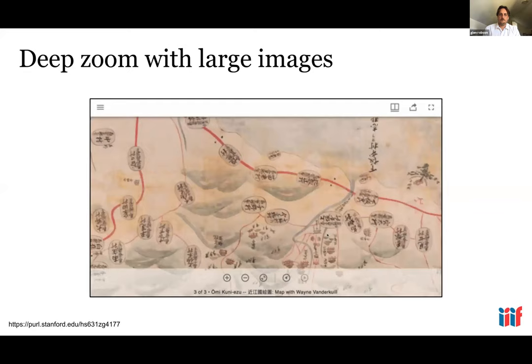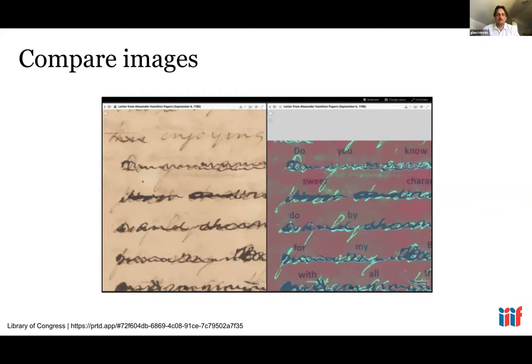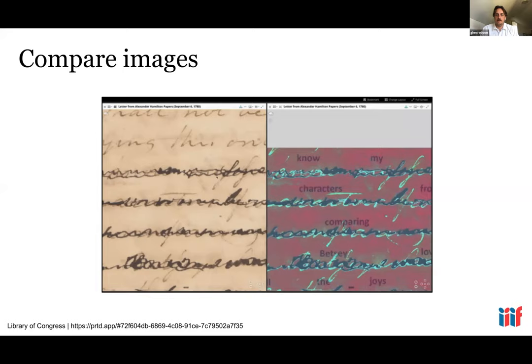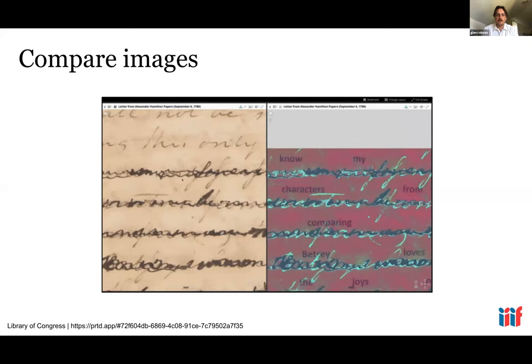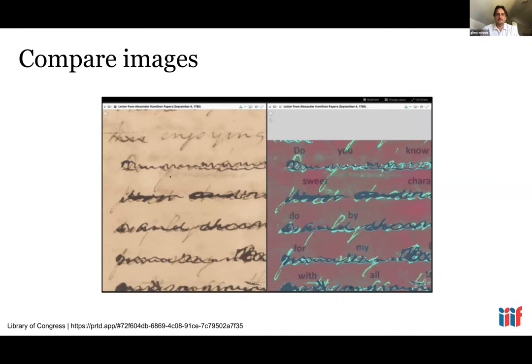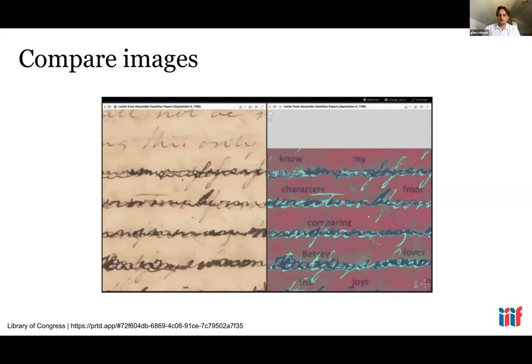From the beginning of IIIF, there was an idea of enabling research, baked in since its creation. One extremely common method of working with images is comparison, which IIIF enables. This particular example is a letter written by Alexander Hamilton from the Library of Congress, comparing a regular scan of the letter with a multi-spectral version to highlight underlying text that had been scratched out or overwritten.